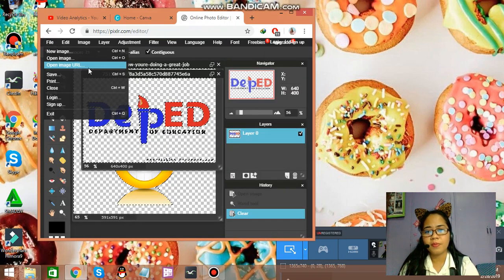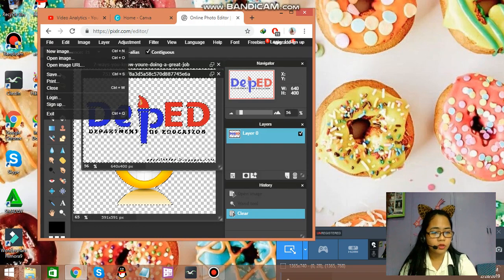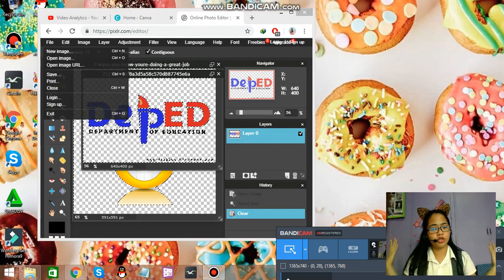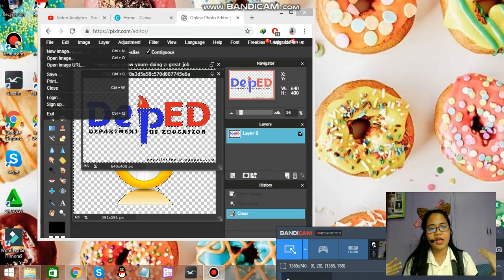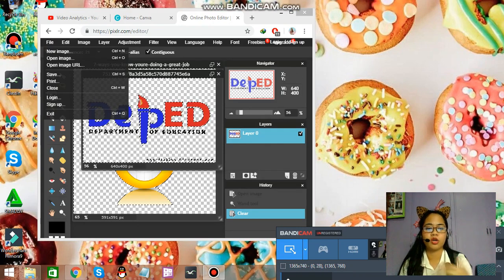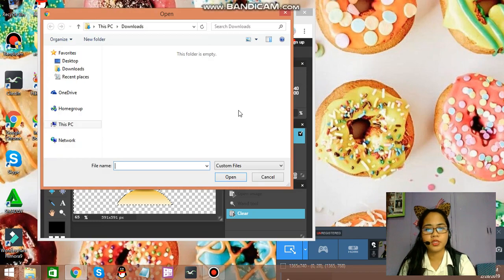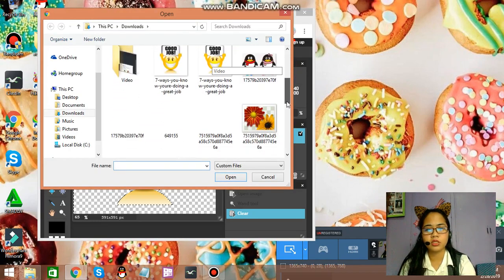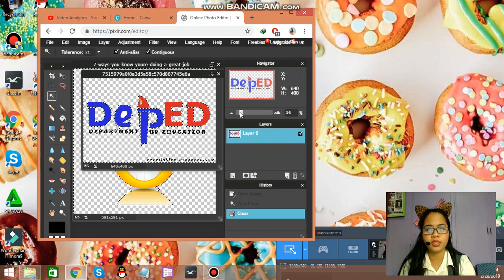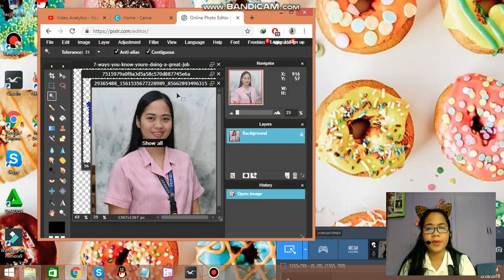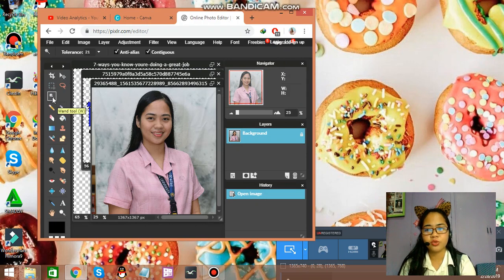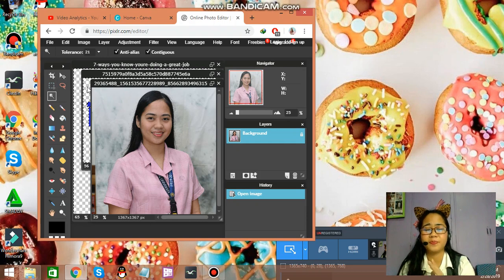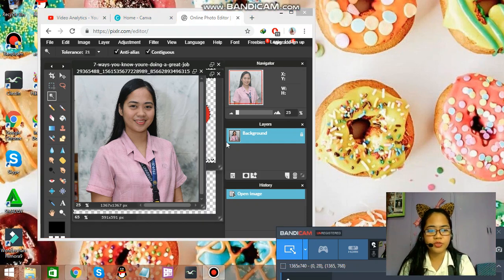How about cropping your picture? Now, since your background is not plain, and you want to crop your picture. Let me show you. The background won't be transparent. We will be using this tool.